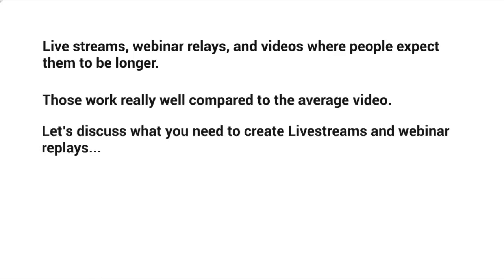Let's discuss what you need to do in terms of software or even web applications that you need to create live streams and webinar replays.